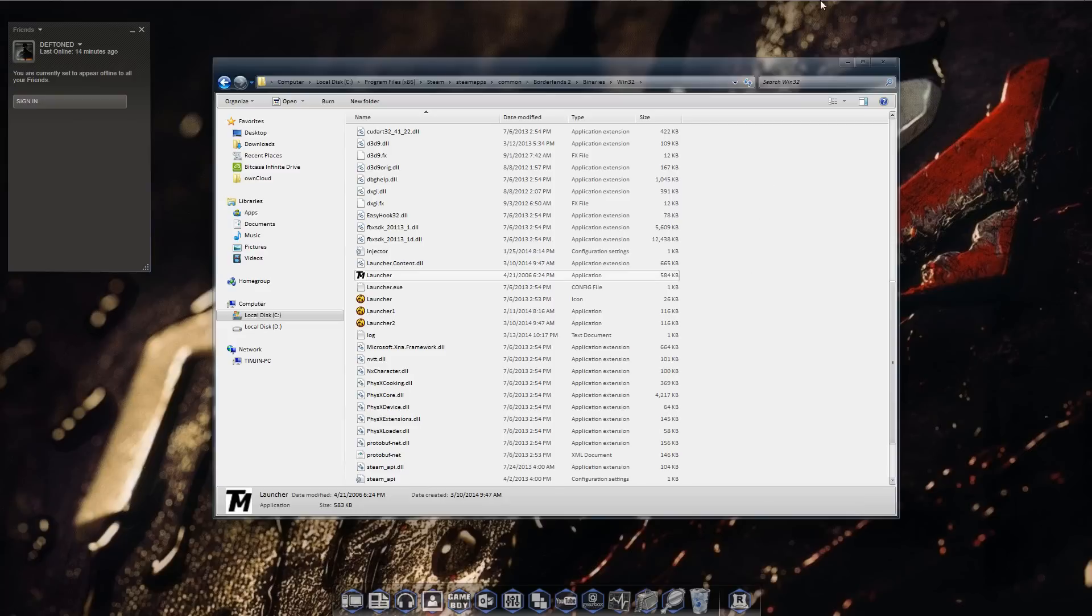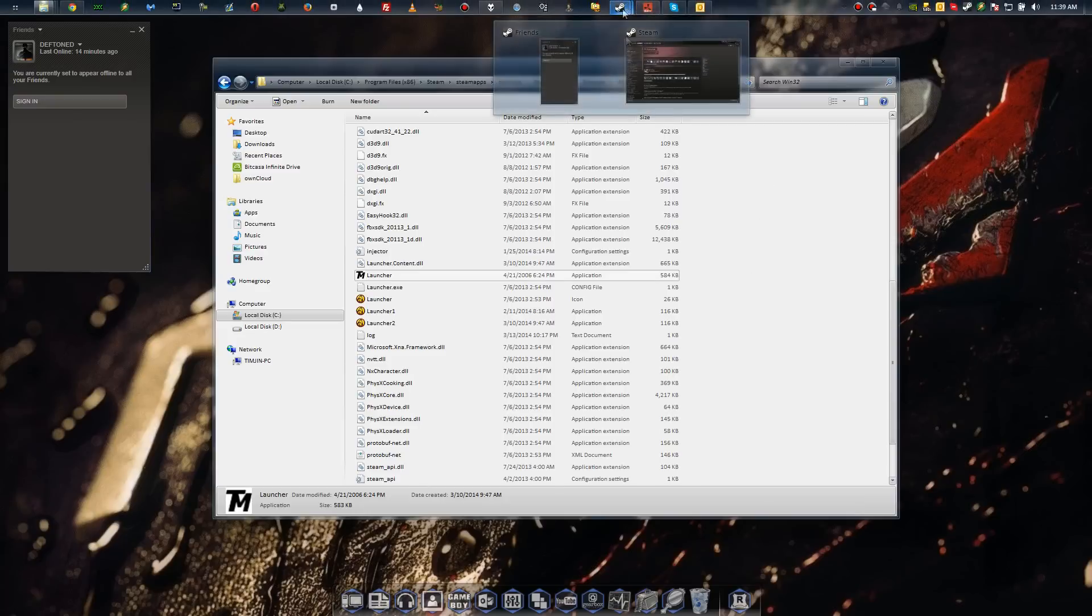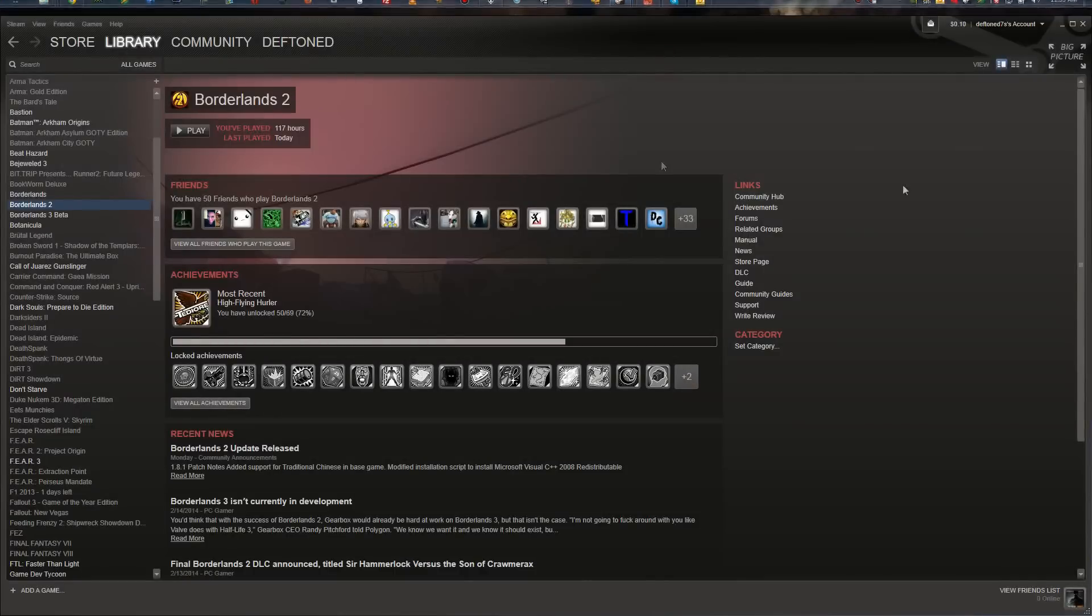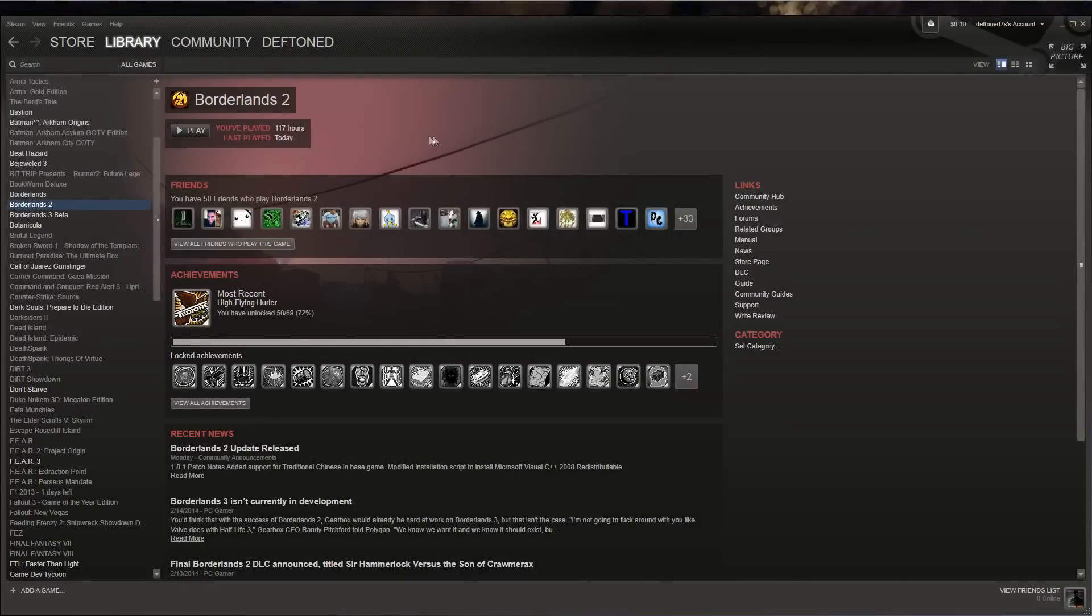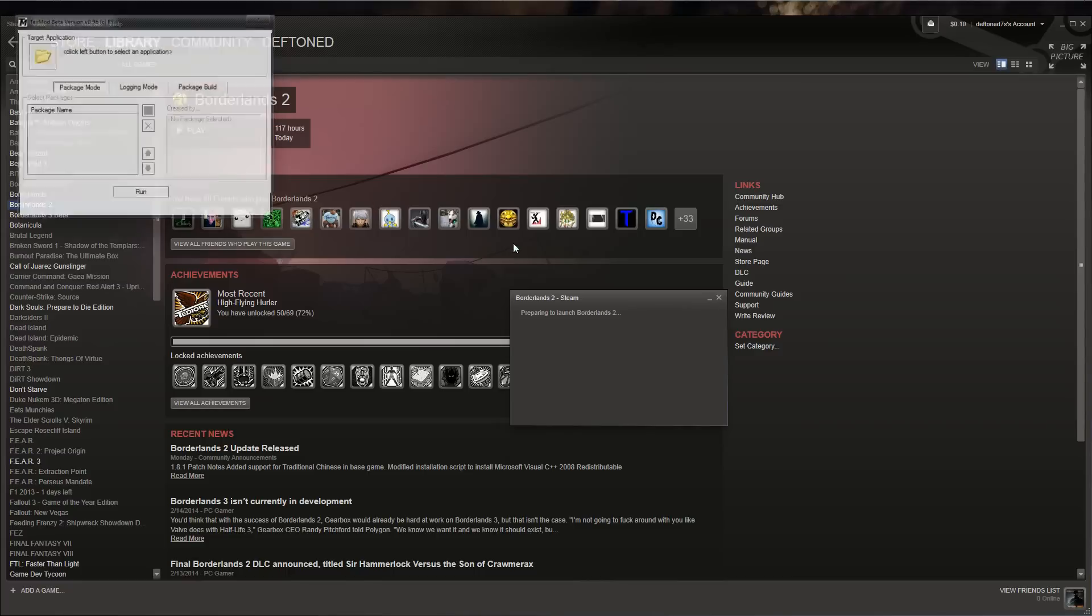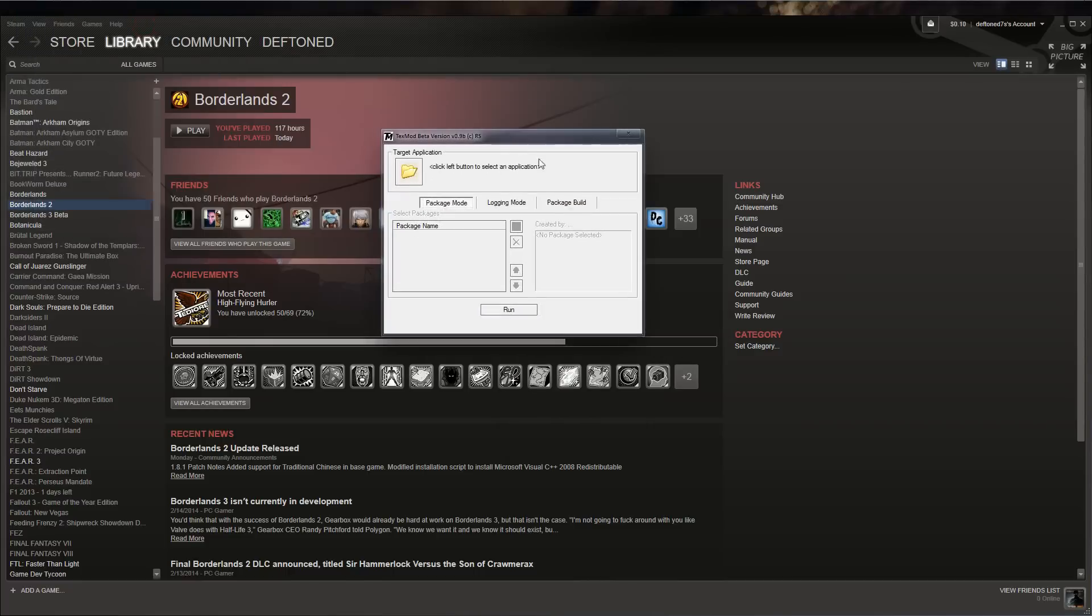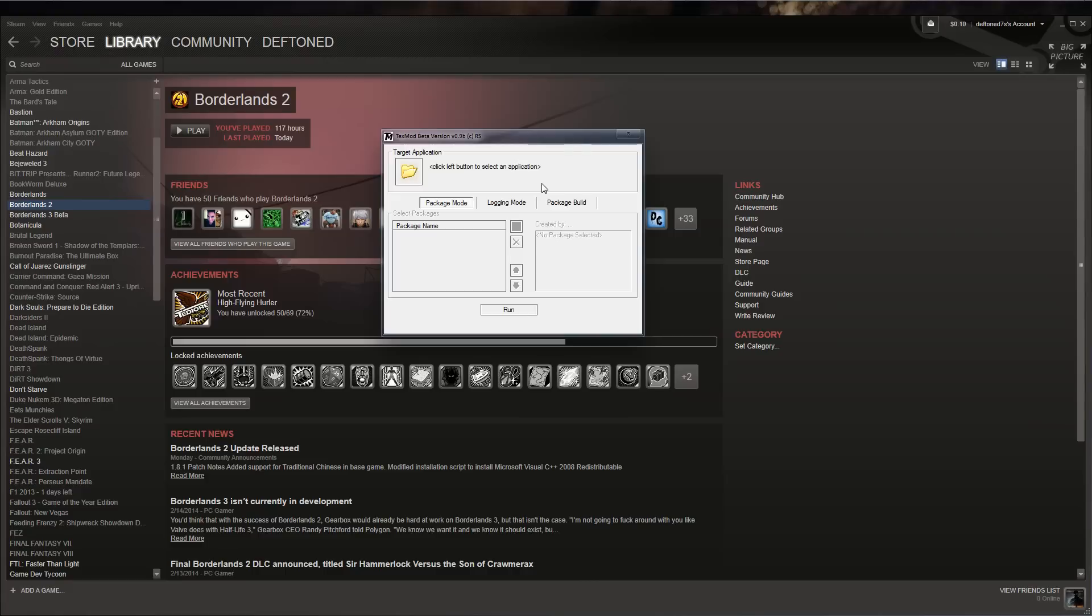Once you do that, you want to go back to your Steam library. Once you have your Steam library, you want to navigate to where your Borderlands 2 and click play. If you did it correctly, you should have this pop up right here. I noticed that whenever Borderlands 2 updates on Steam, it sometimes renames or replaces the application file, so you might need to redo this if another update pops up for Borderlands 2.